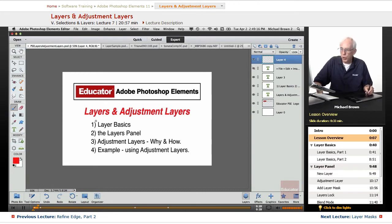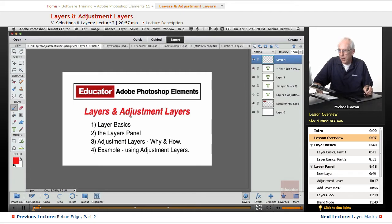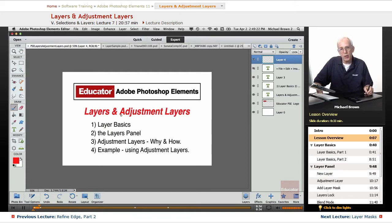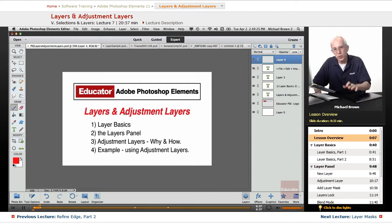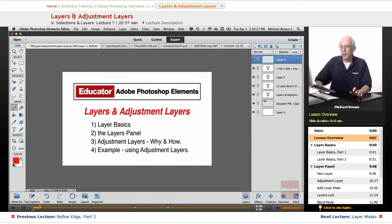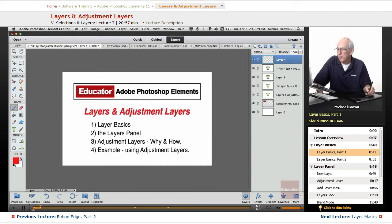In this lesson, we're going to take a look at what layers are, layer basics, and we're going to talk about adjustment layers, a very powerful feature that even goes a step beyond the regular layers. So let's get started.